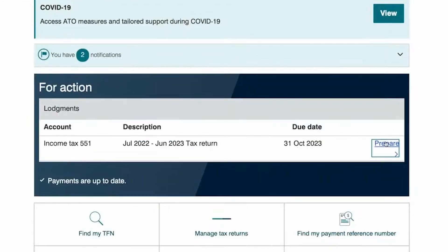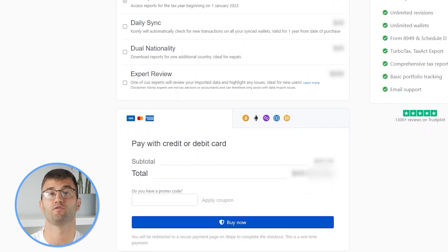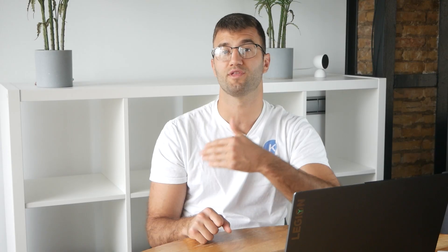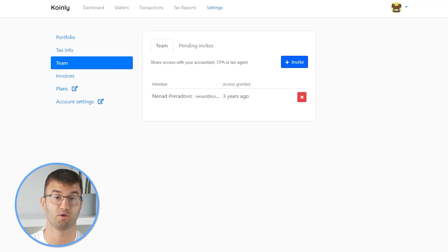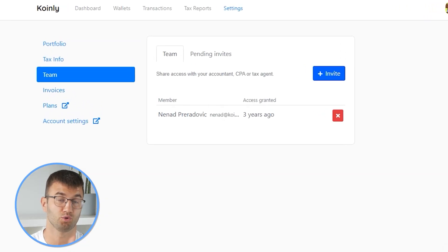Simply buy a plan from Coinly and download your report. You can file your taxes yourself, or if you work with an accountant, you can share it, or you can even invite them to your account to Coinly. I will leave a bunch of resources down below if you need further assistance with our product.